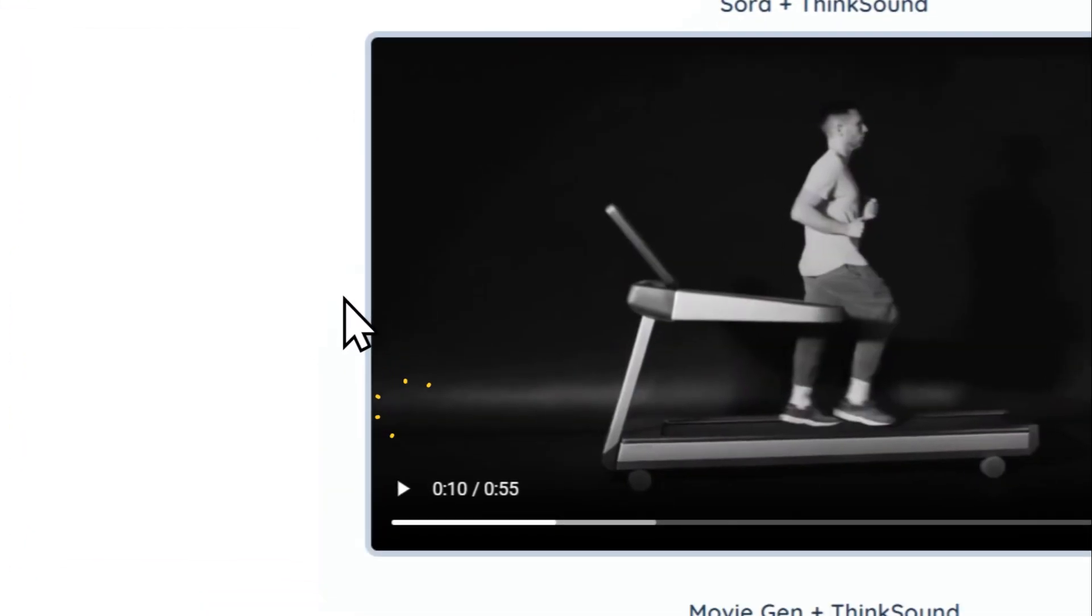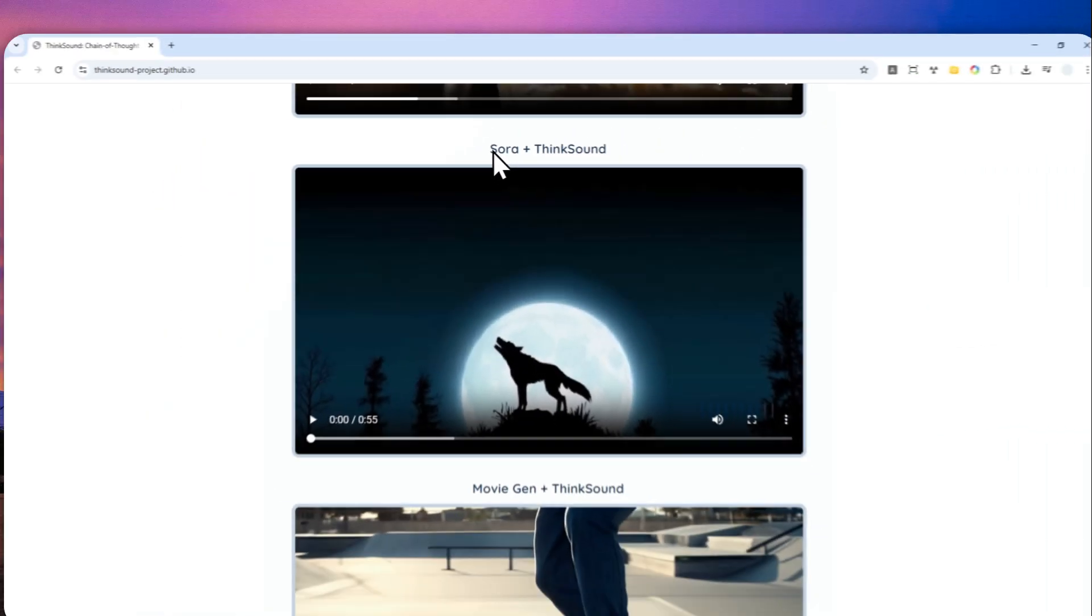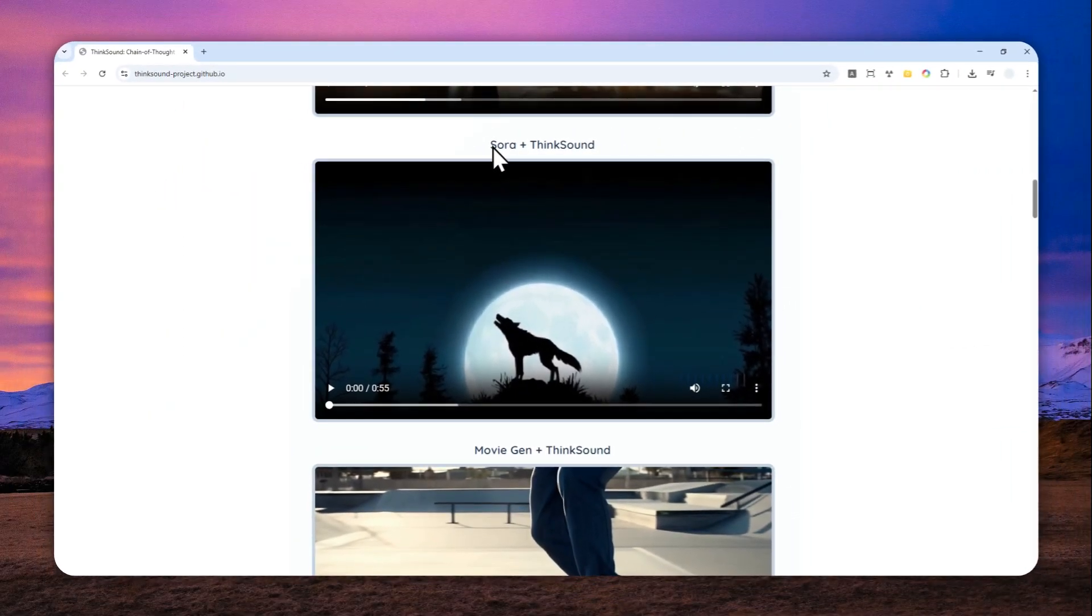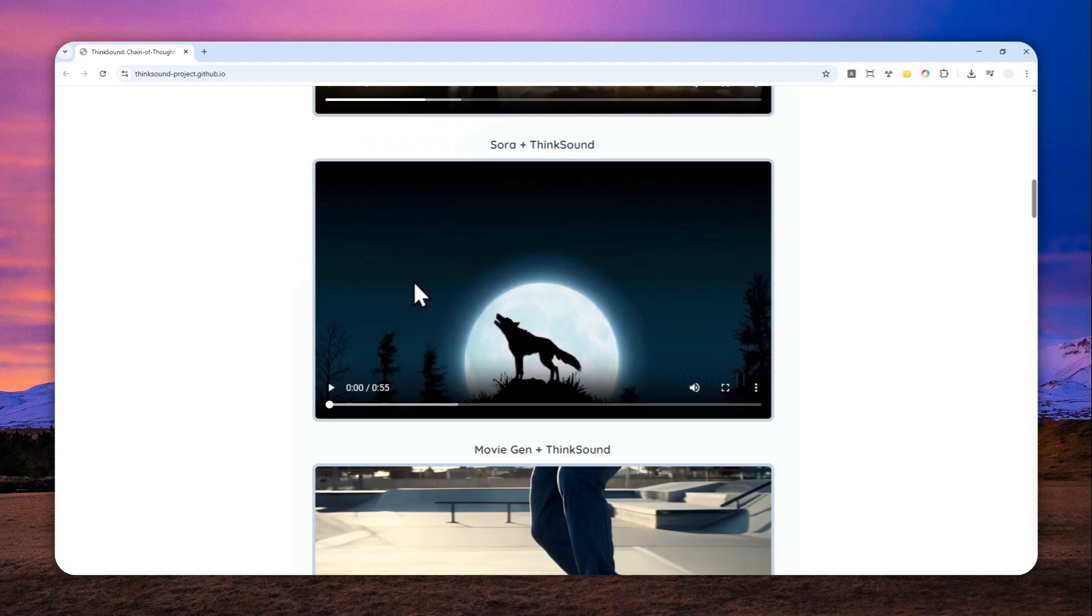Okay, let's move on to another demo. This one was created by Sora, but again the audio was created by ThinkSound.